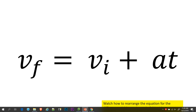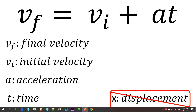In this video, we're going to look at when to use the VF equals VI plus AT equation. If you look at the end of the video, you'll see how to rearrange this equation, and then also we'll have a practice problem with this equation.